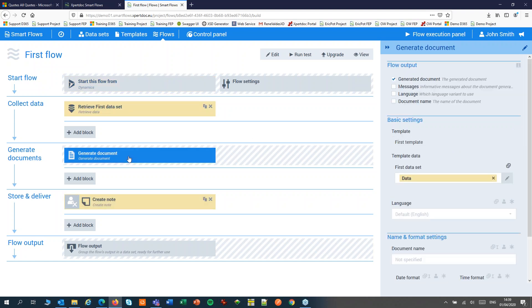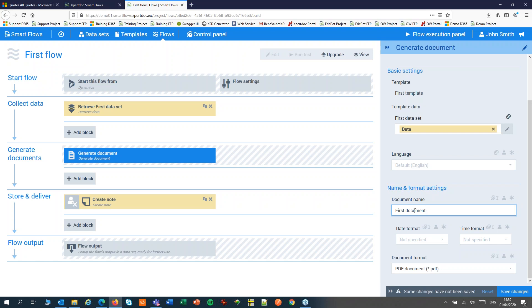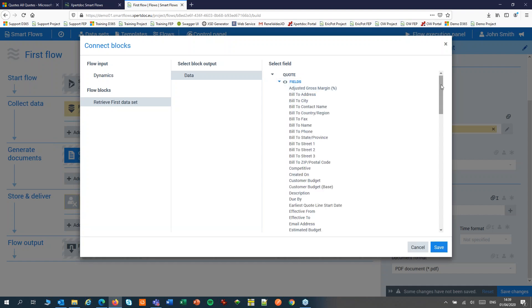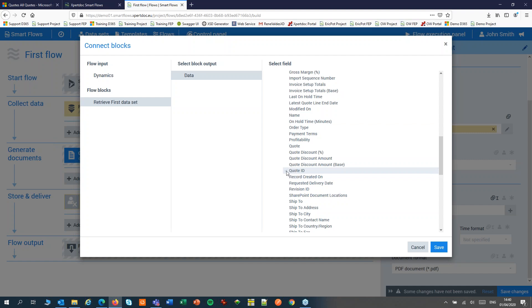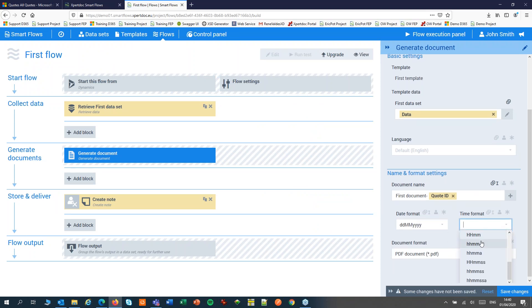The next step is to generate my document. On the right hand side I can set all kinds of properties like the output — what will be shown to the user from this step, in this case a link to the generated document. I can choose the dataset, which by default is also already selected. I can set the document name, and here I can pick up fields or data from my dataset by clicking the little icon and the plus sign. I can choose data coming from other flow blocks — for instance the quote and its fields — and pick up the quote ID to insert into the document name. I can also add a date and timestamp to make the document name unique.